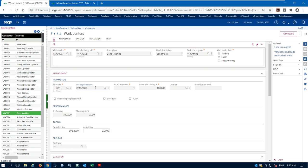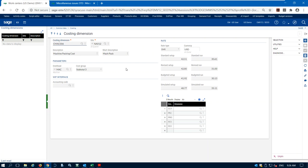The second attribute for a work center is the cost we want to assign to it. X3 takes that hourly rate and assigns it to work in process, which gets rolled into the finished good cost. We do that by setting up costing dimensions. You can create a unique costing dimension for each work center, or share one across multiple similar work centers. Basically you figure out your machine or labor cost, create a costing dimension, and give it both a setup time rate and a runtime rate.